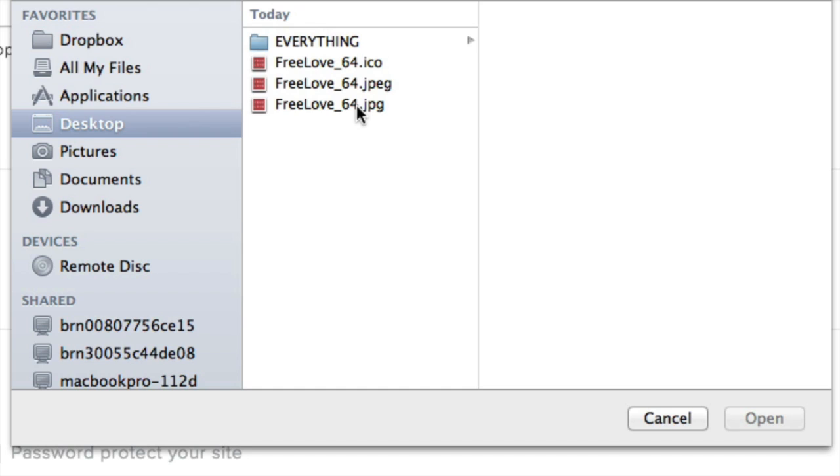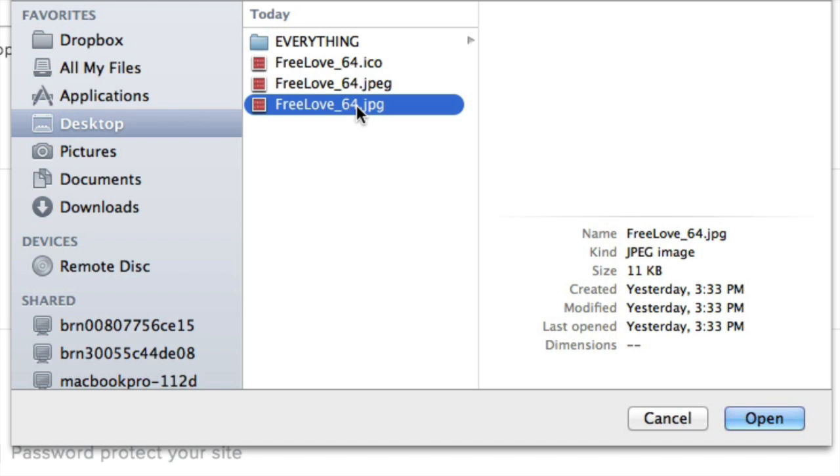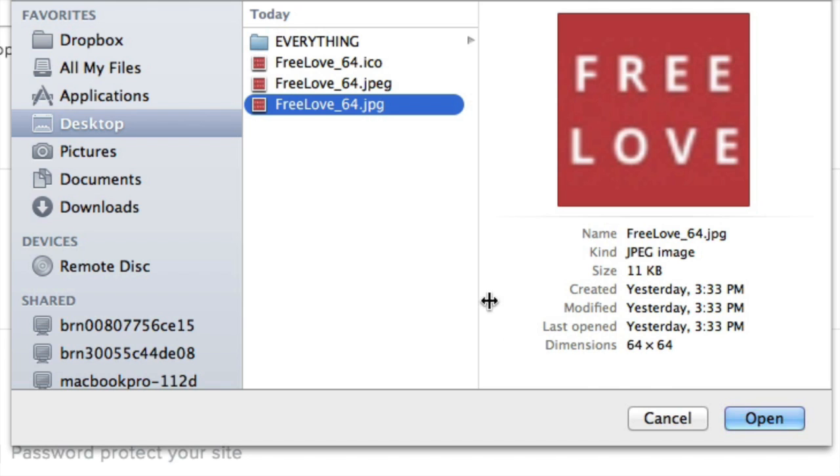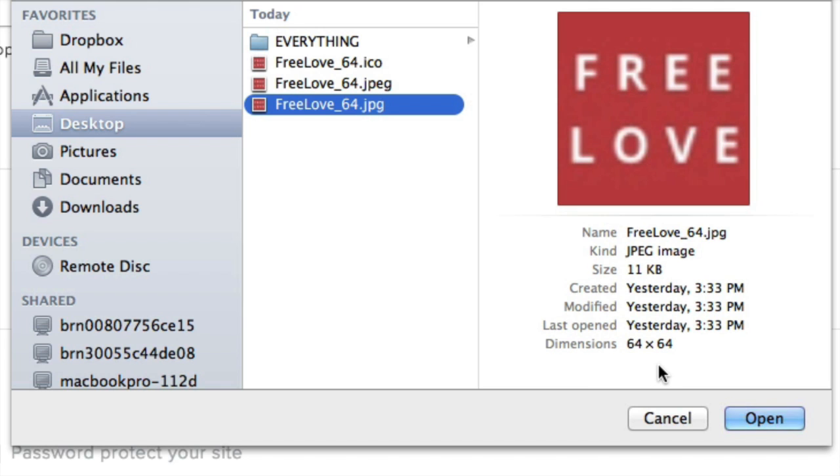If you're not familiar with image file types, keep in mind that most pictures on your computer are probably JPEGs. It's also a good idea to make sure the picture is not too big. 64 by 64 pixels or smaller is ideal.